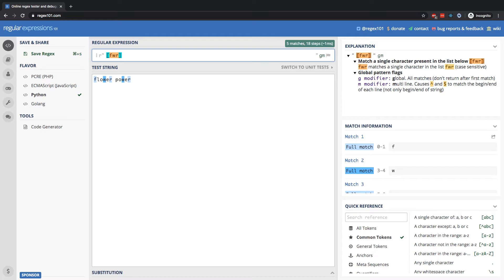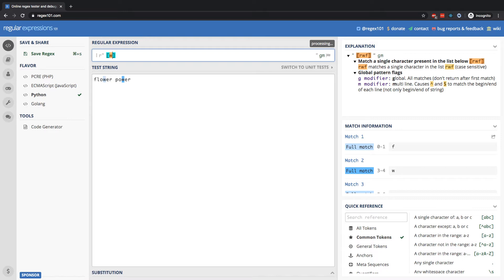And because it's searching character by character, the order that we put them in within the square brackets doesn't matter. So if I flip this around to something like RWF or WFR, we're going to get the exact same result because it's just matching character or character.